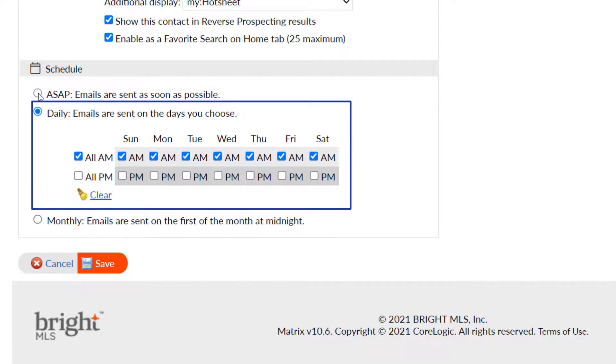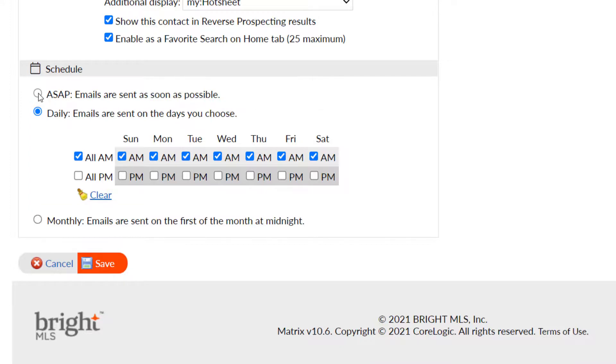The next option is daily, which means notifications are sent only once or twice, a.m., p.m., or both with a group of listings, or monthly, just one email sent on the first of the month at midnight.